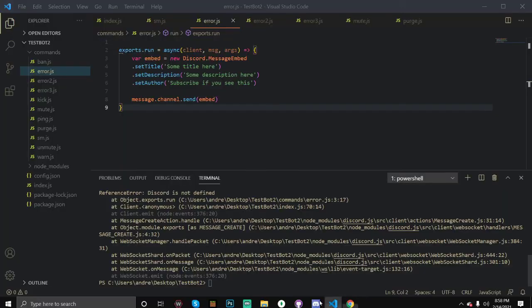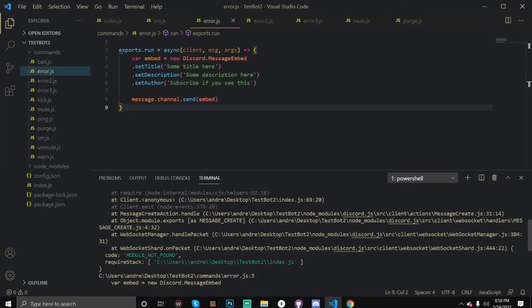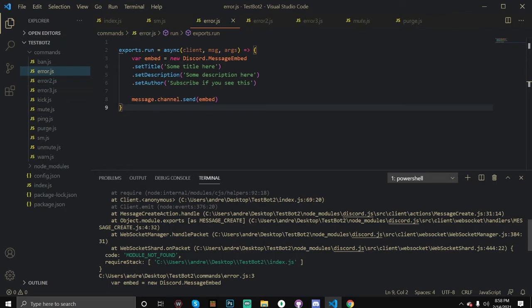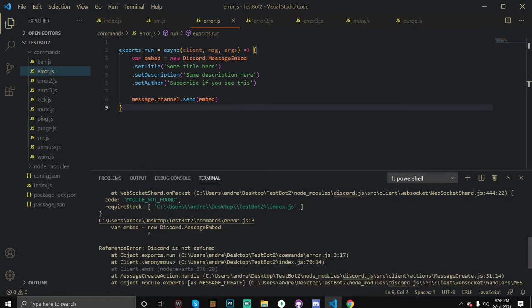So obviously we're going to have a module not found because I spelled it wrong. It's basically saying that you cannot find the module. For command handlers, whatever is running here — whenever it starts with the prefix and something is not found, it will give us an error but it won't crash the bot, so you can just ignore that.